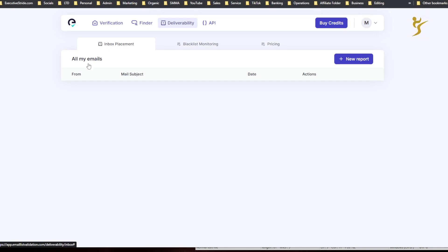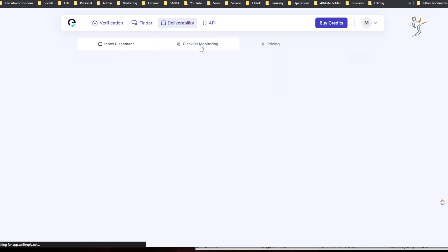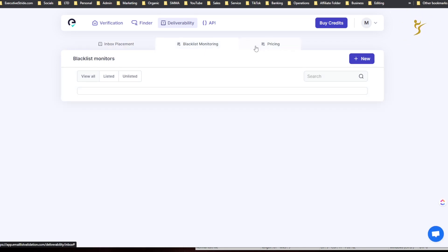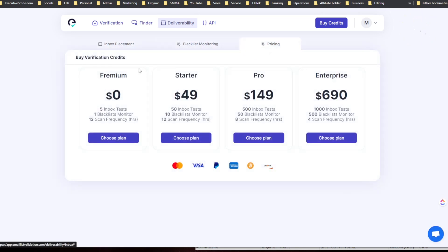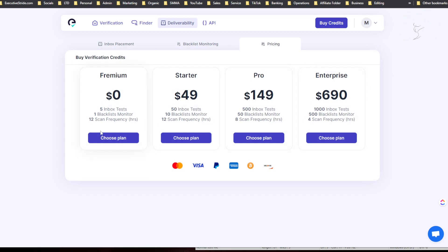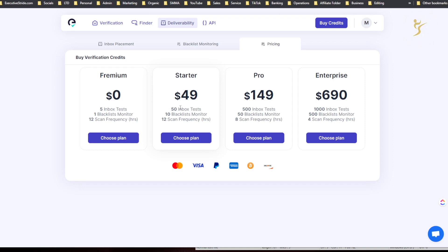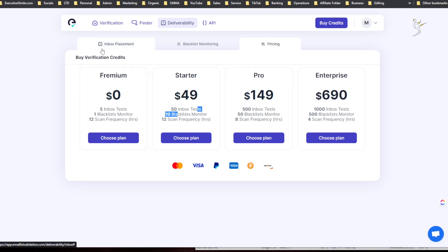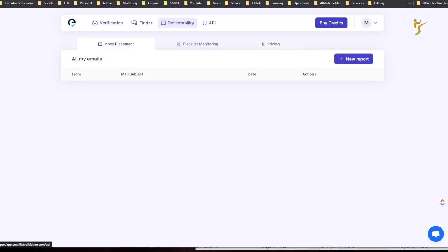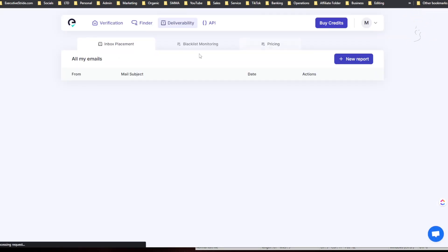And then deliverability, you can see inbox placement, all my emails, blacklist reporting, and pricing. You can buy 5 inbox tests, one blacklist monitor, 12 scan frequency hours. Starter is $49 bucks, 50 inbox tests, all this stuff. So you can see the plans here. These are for verification credits. Let me see, do I? Yeah, no, so we should be good.